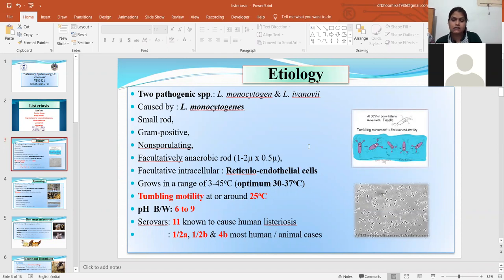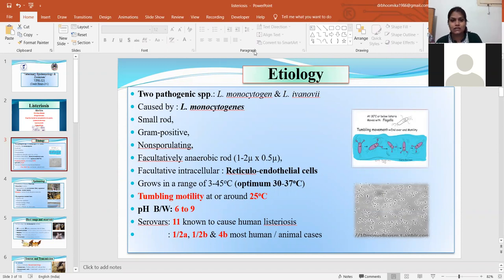In some animals, Listeria ivanovii causes symptoms like abortion in sheep and goats. So both species are pathogenic, but we will mostly discuss Listeria monocytogenes.